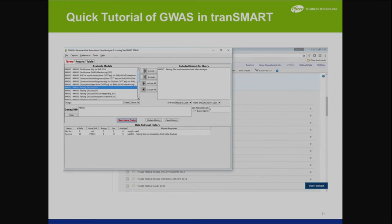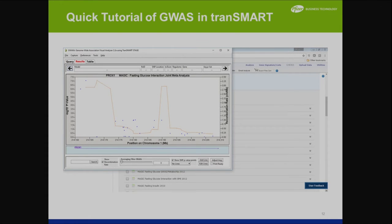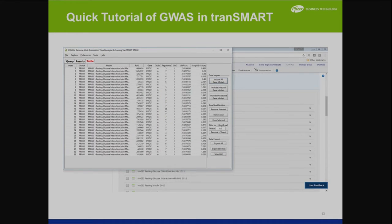Another feature we've given to the foundation is called GUAVA — it's a standalone application. What you can do here is select a GWAS analysis, open the application, and select a gene. For example, I have Prox1, and here you see the locus zoom plot of that data. You can download this image and you can look at it in a table view.